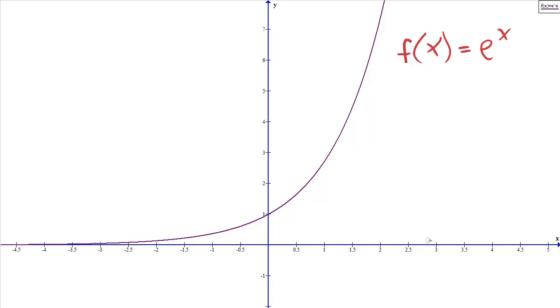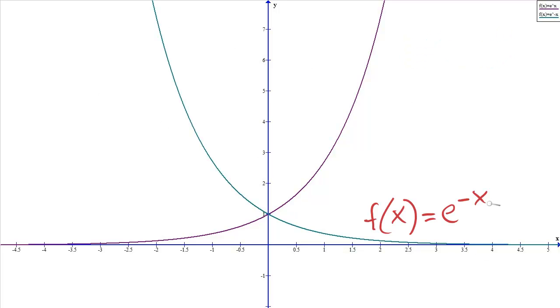We would like a decreasing function. If we use a negative exponent, now we have a decreasing function. So we will be building off of e to the negative x.